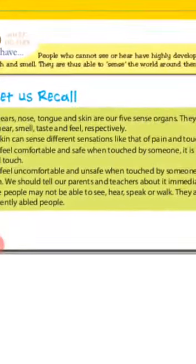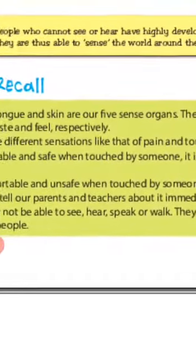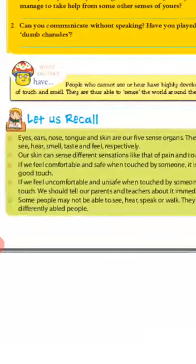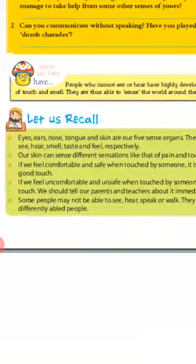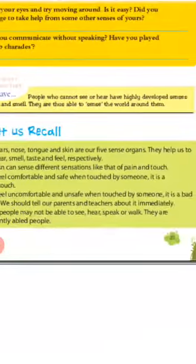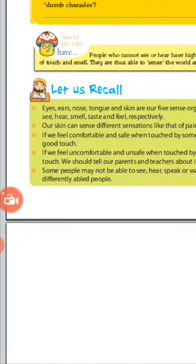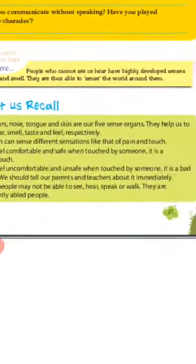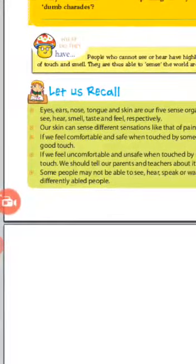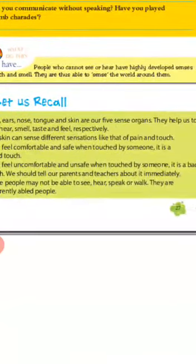Our skin can sense different sensations like that of pain and touch. If we feel comfortable and safe when touched by someone, we should tell our parents and teachers about it immediately.